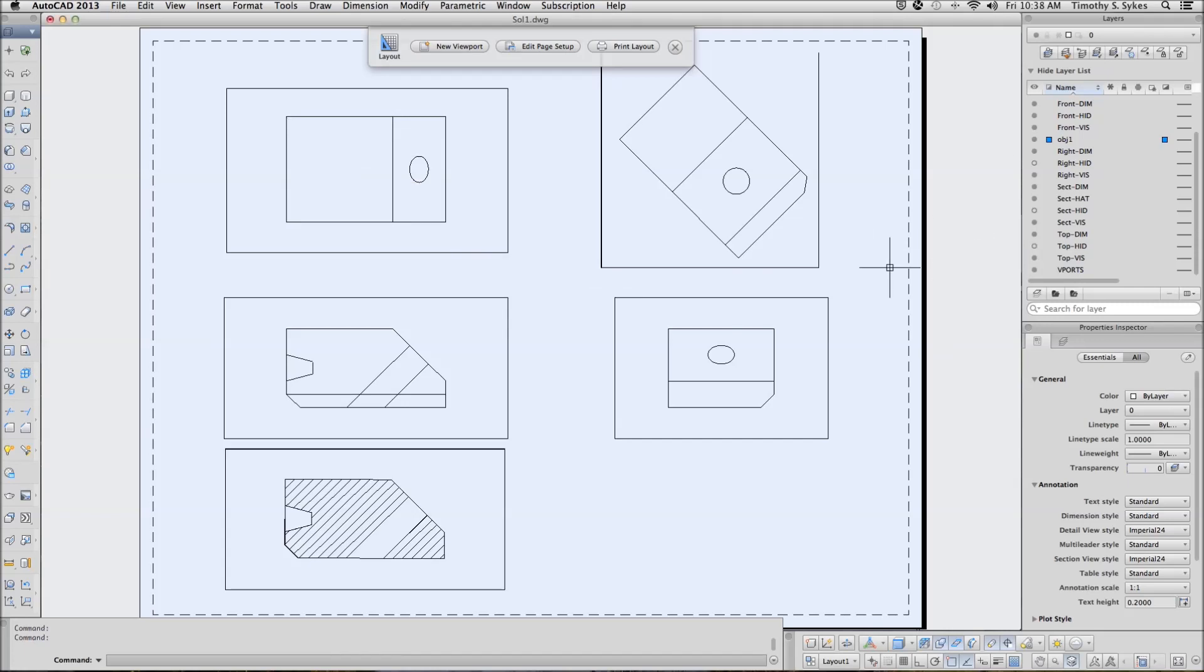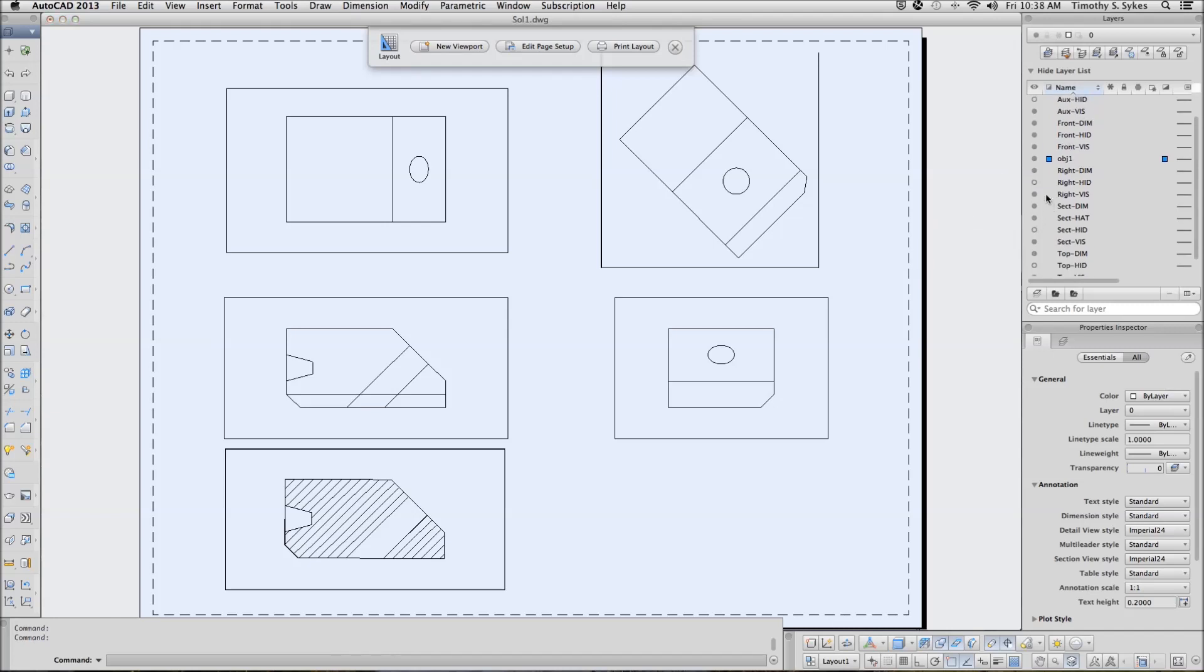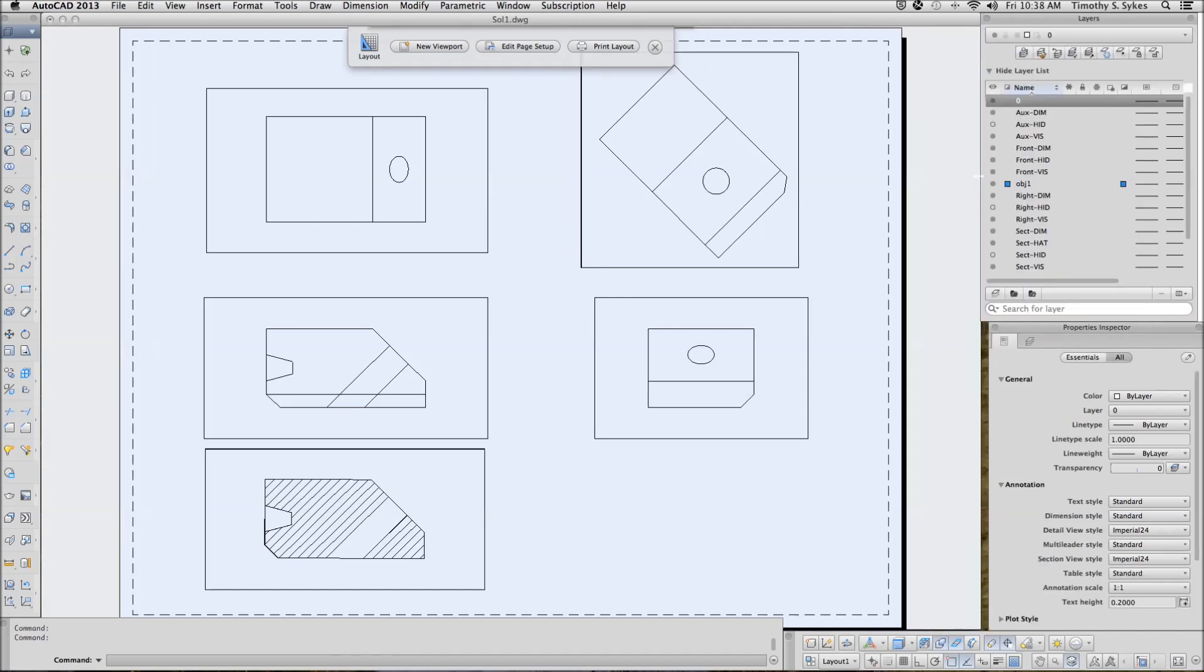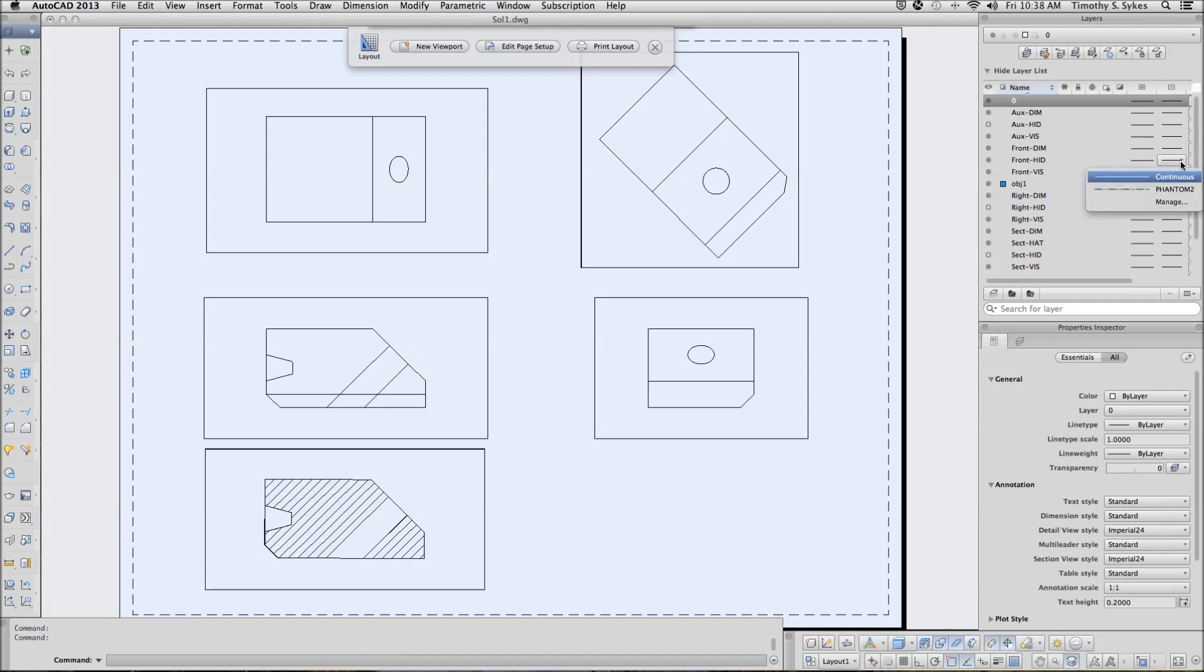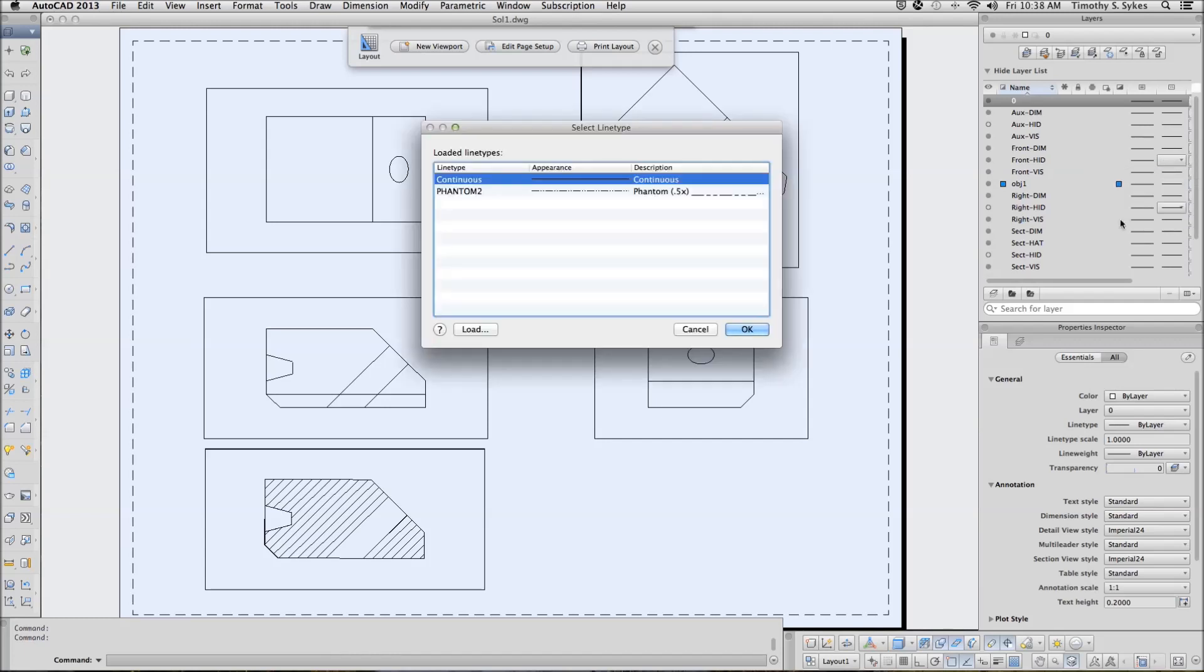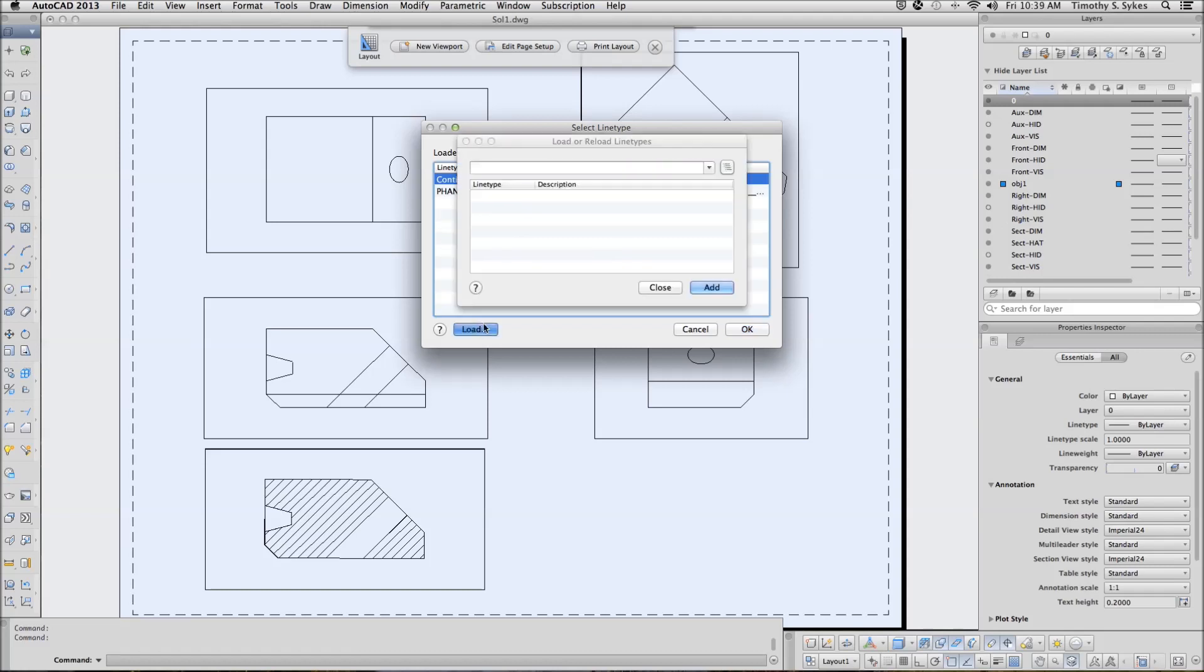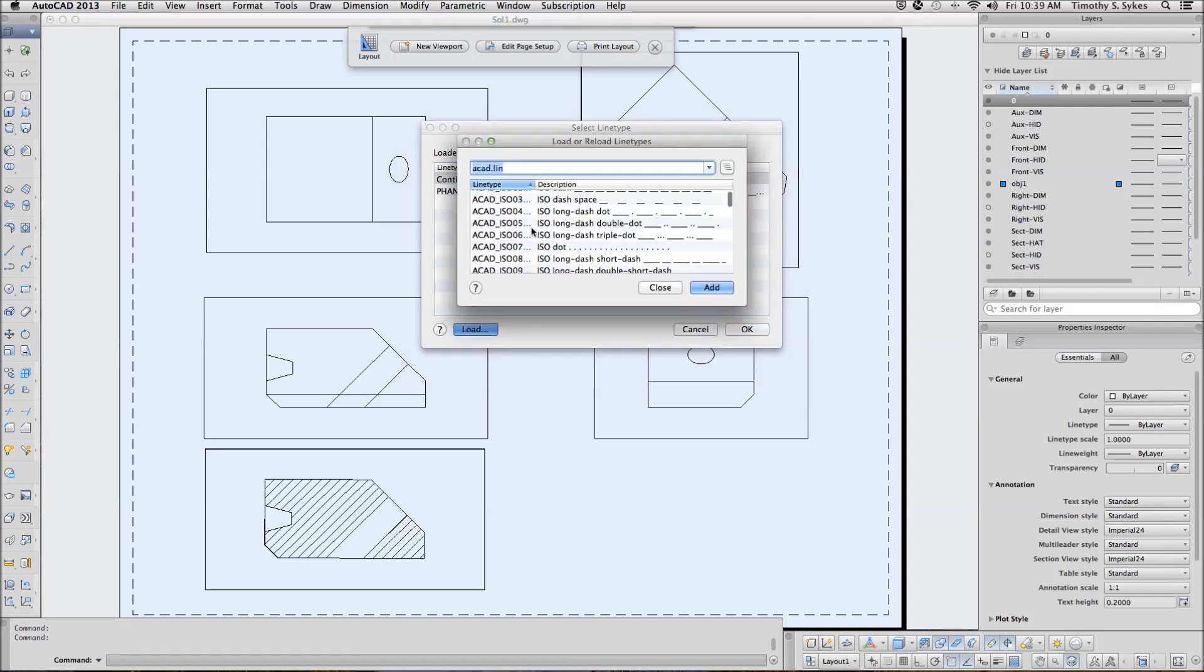We are going to go to the front-HID and change the... Let's see if I can open this up just a little bit. Front-HID. I'm going to change the line type to a hidden line type.